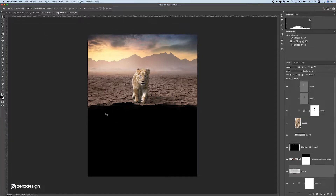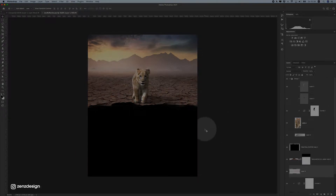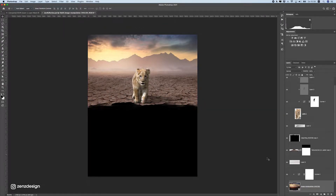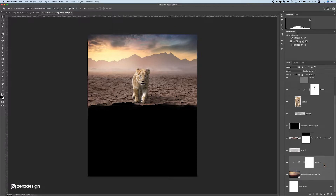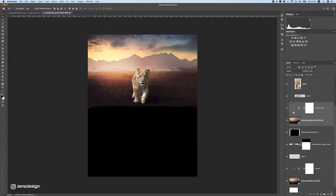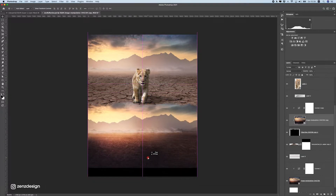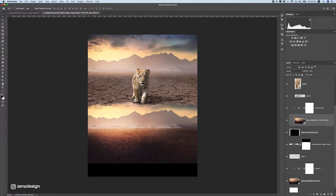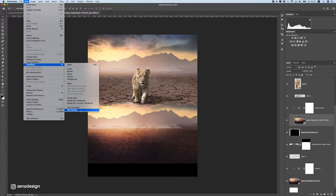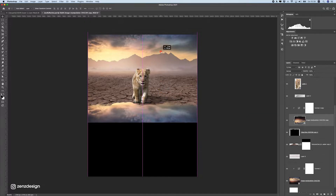Now we can work on the reflection underneath this lion. First, let's make sure we have the same sky as the background. Select both layers, press Ctrl or Command J to duplicate, and move this up above the layer. Right-click and create a clipping mask so it goes inside this puddle of water. Now let's flip this vertical and move it down.